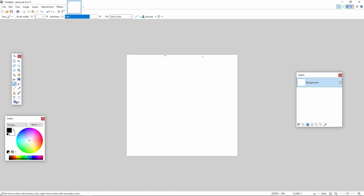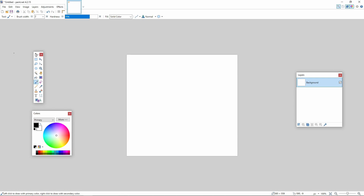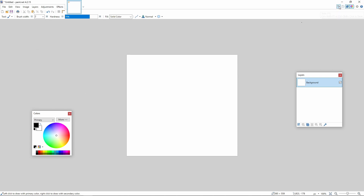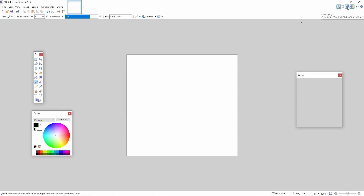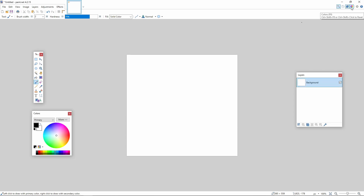Now it should have that canvas size. If you don't have these tools visible, you can open them by clicking them. The three tools that you want are the paint bucket fill tool, the layer duplicate tool, and the color tool.